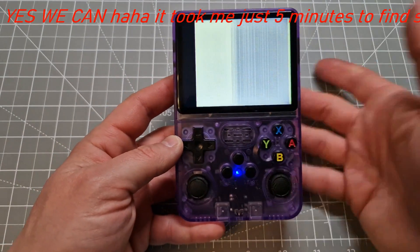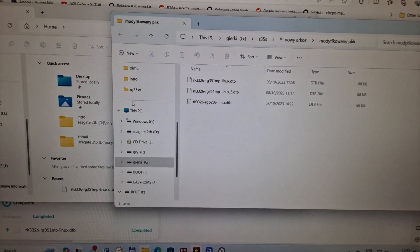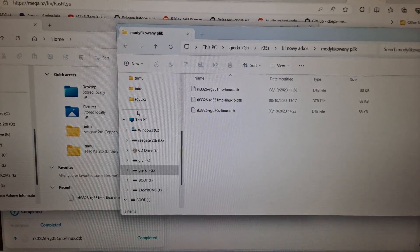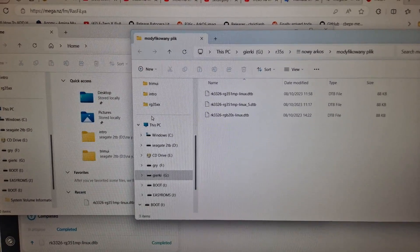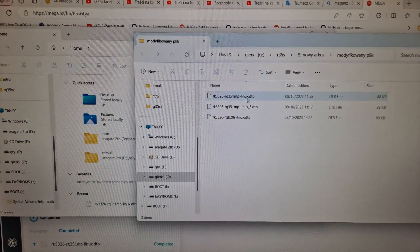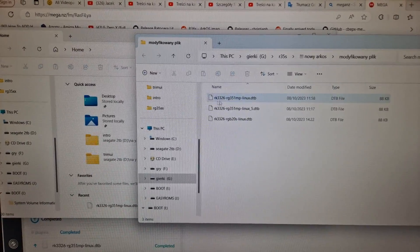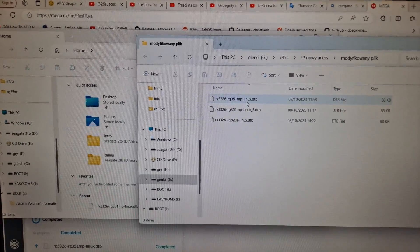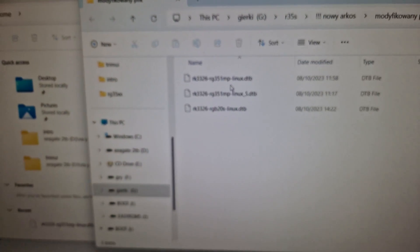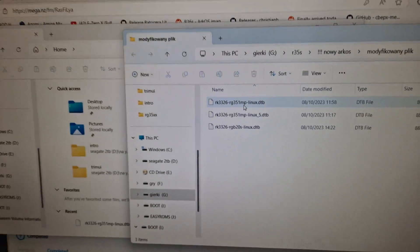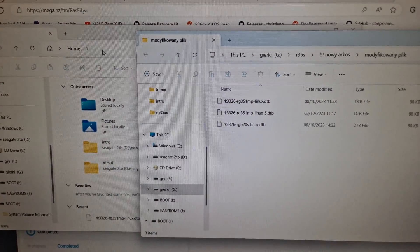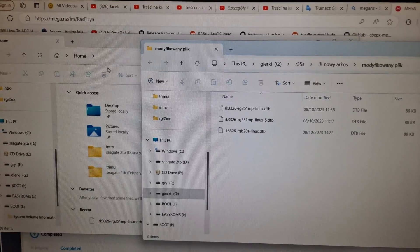We can't do anything with that. But I found a very simple solution to fix it back to how it was before. We need the file called linux.dtb, and you need to replace the original file on your device with the correct one.